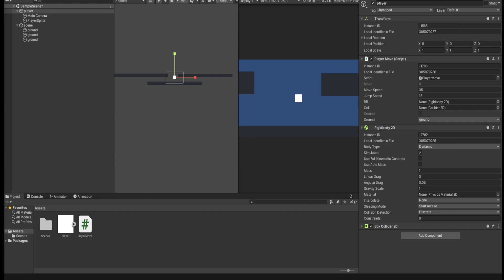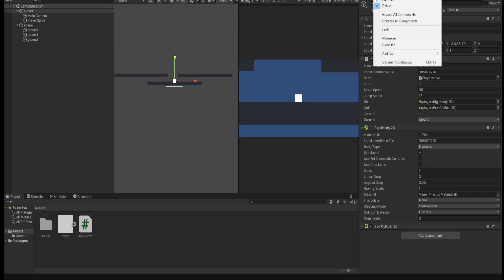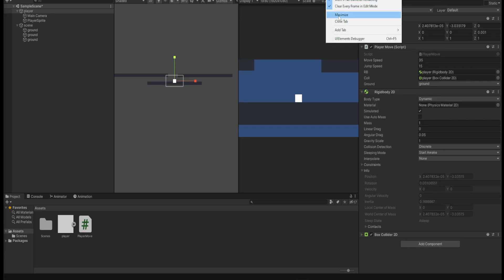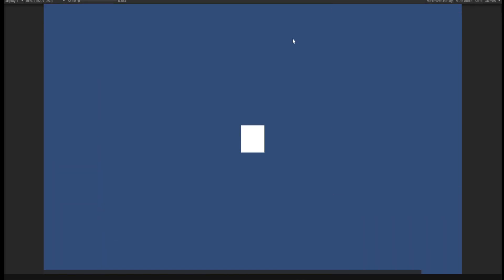Now go back to Unity and we'll test if this will work. I'm just going to disable the debug and maximize the screen. And now if I press space, we'll have a jump.